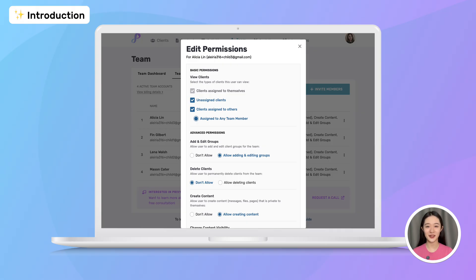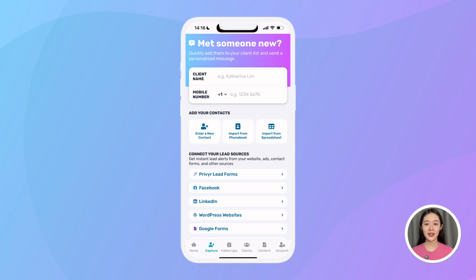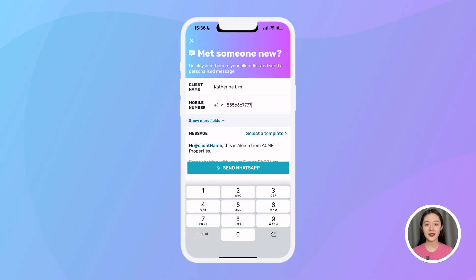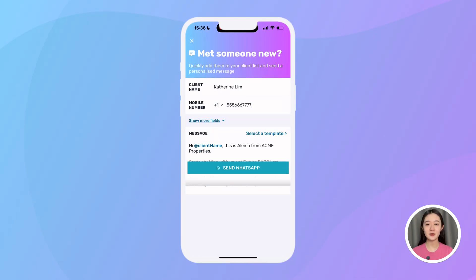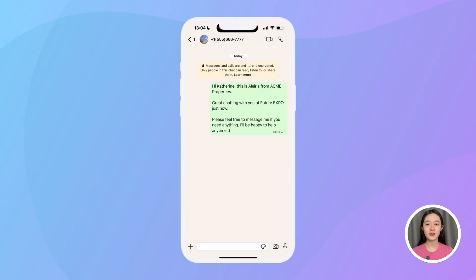Let me show you how it works. First, to get my contacts into Prevear, I can go to the capture tab and import from my phone book, import from a spreadsheet, or connect lead sources like Facebook lead ads or my website to automatically sync new leads to my account. I can also manually add contacts and even quickly send an intro message via WhatsApp within seconds — great for offline leads you may meet at an event.